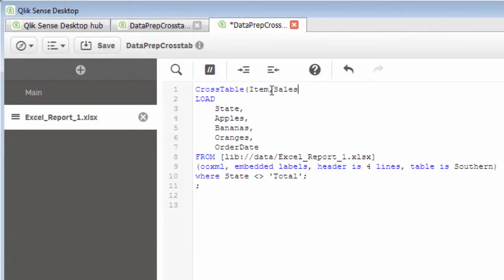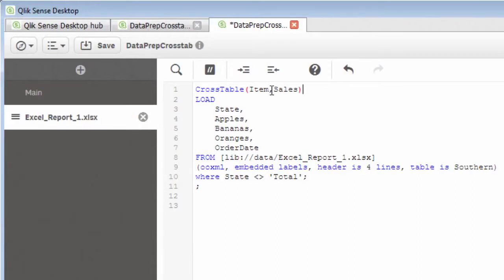Then we must denote the qualifier. So by default, the qualifier is one. So we could close this off and just use state as our qualifier. In other words, the value that will be repeated within the data for state for the apples, bananas, and oranges sales.